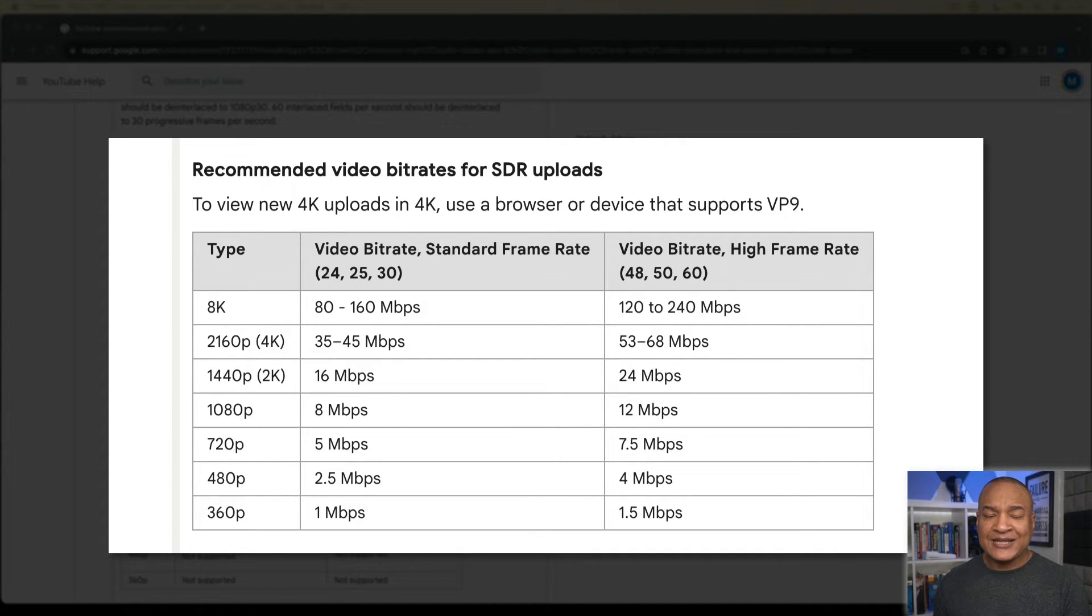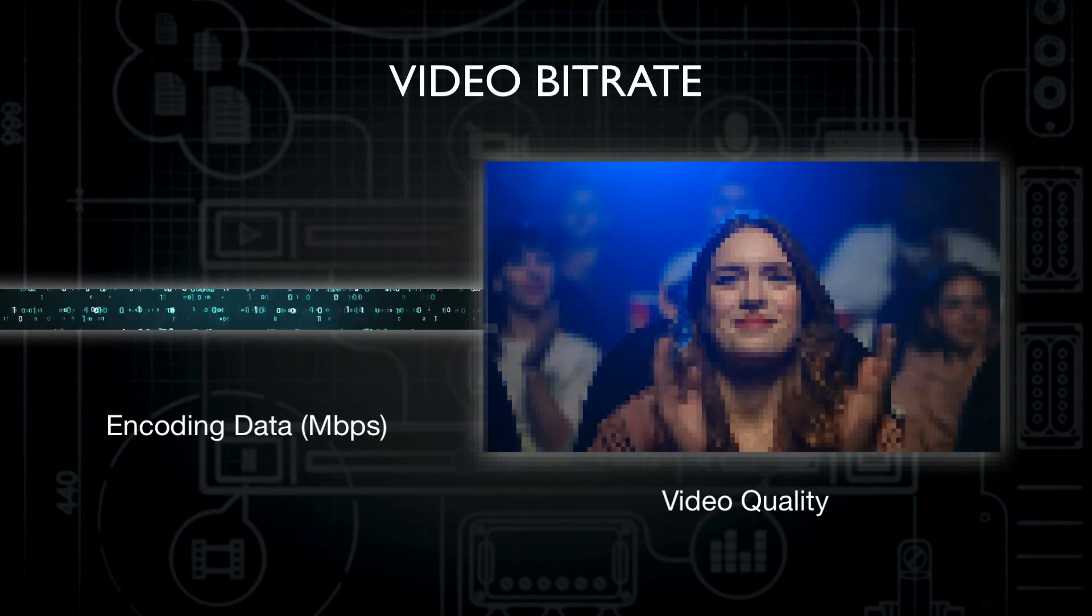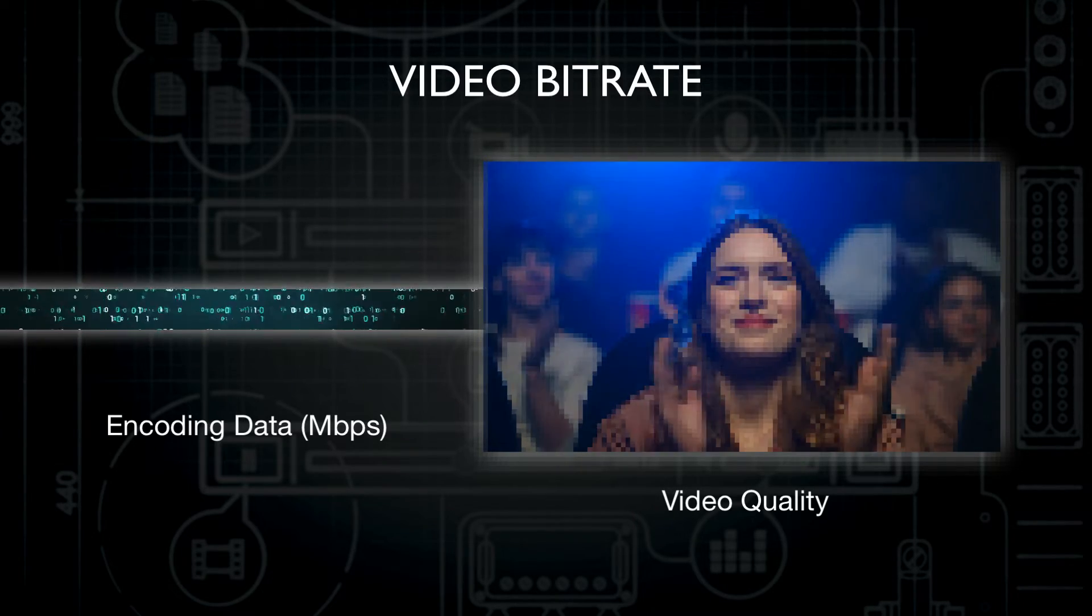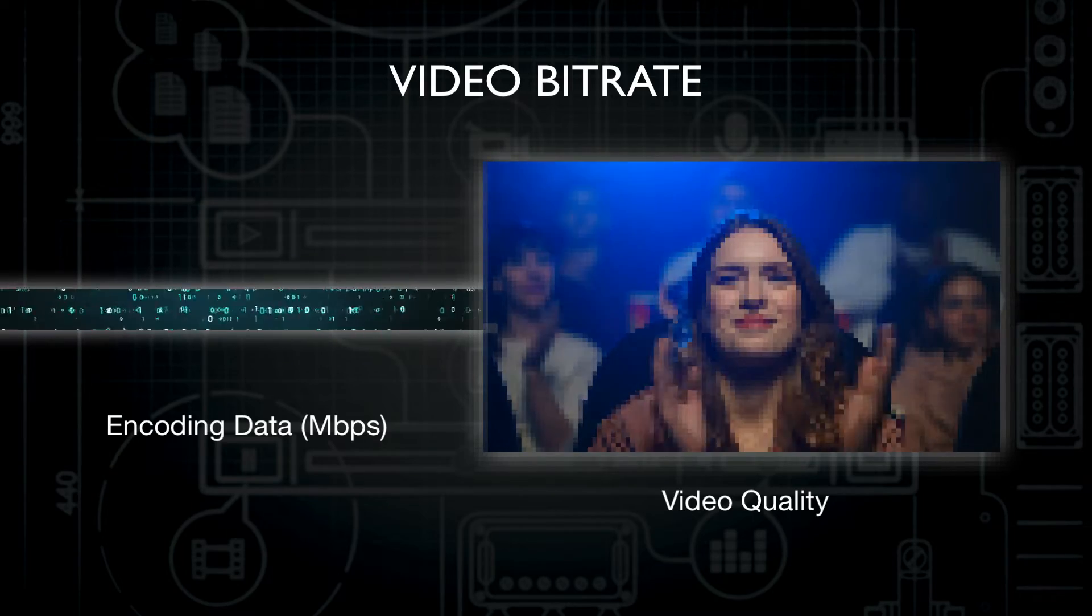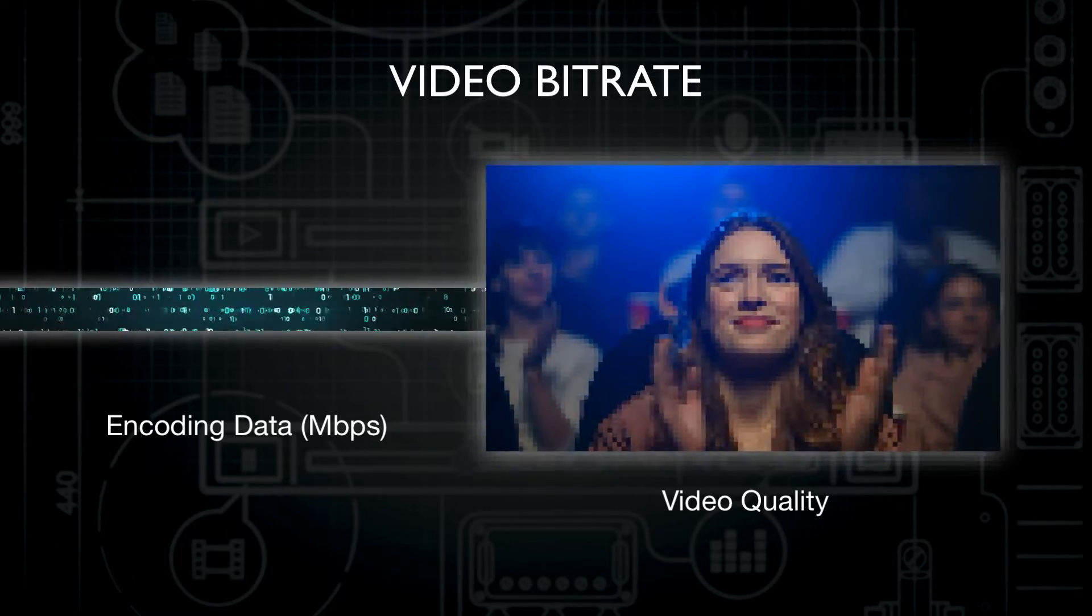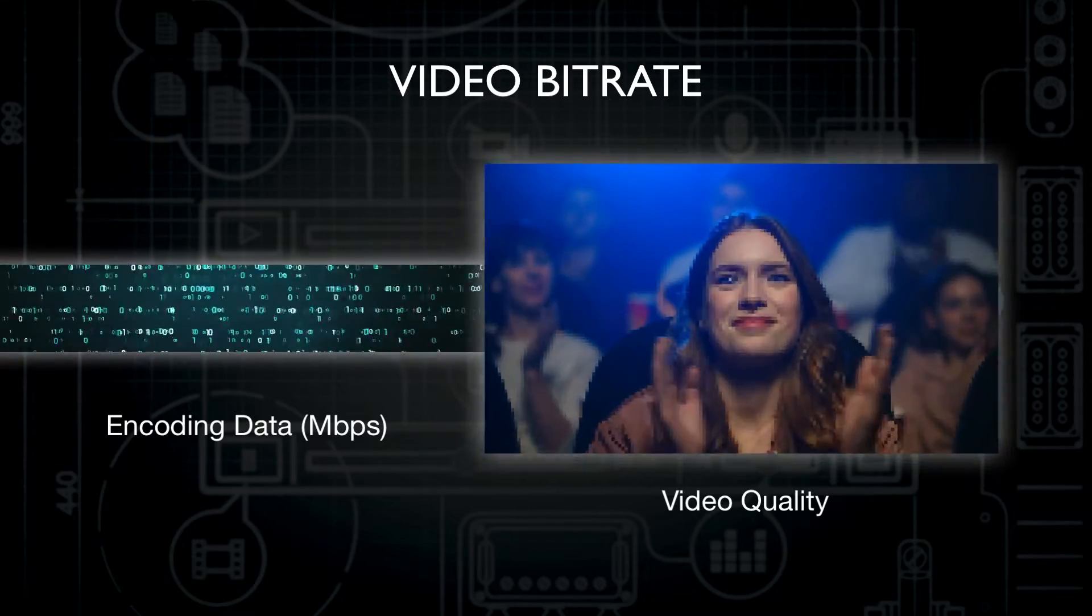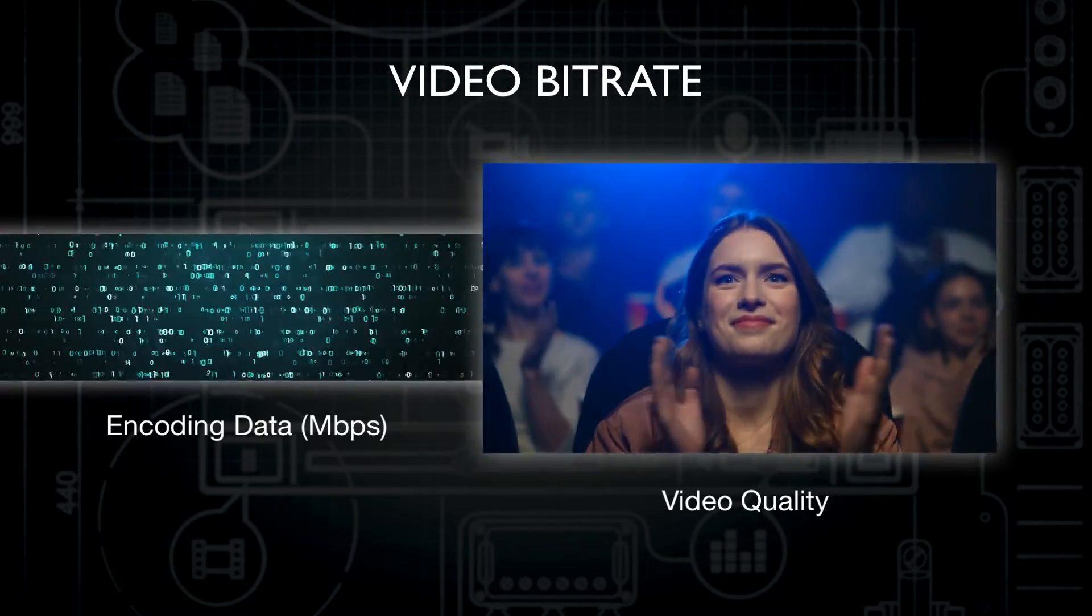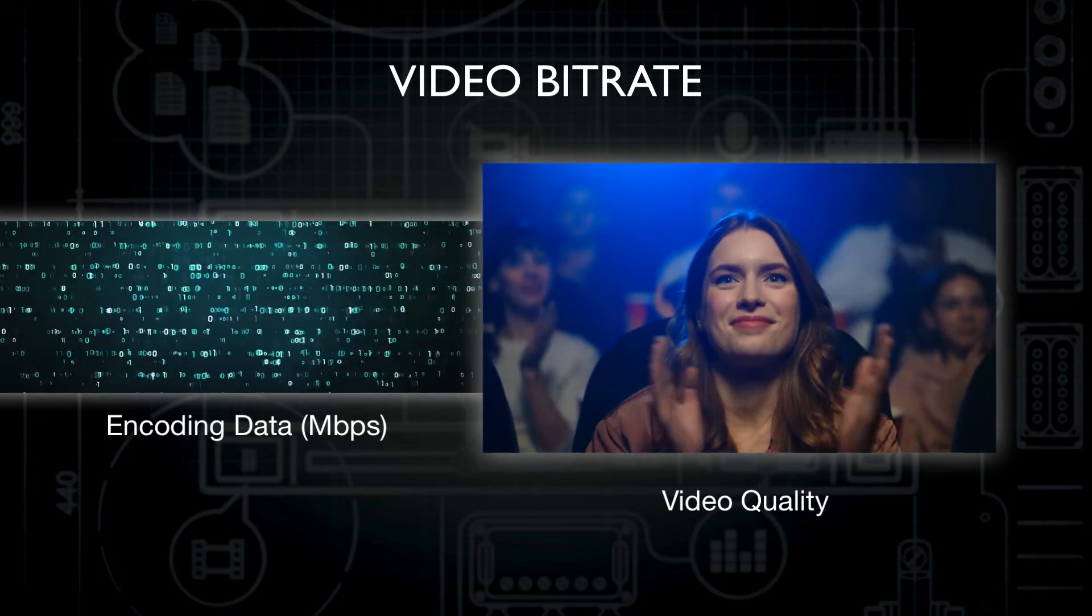Bitrate is the amount of data used to encode a single second of video, or audio, measured in megabits per second. Basically, the higher the bitrate, the more data used, the better the video quality to a certain point, but also the larger the file size because it's more data.